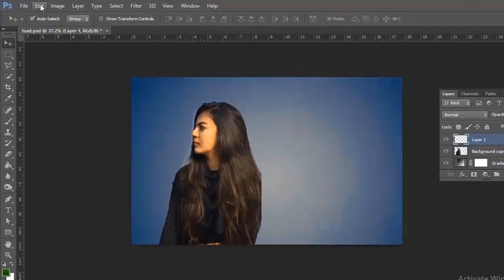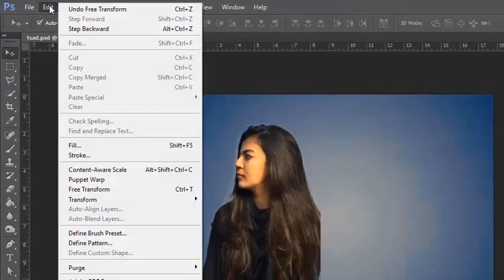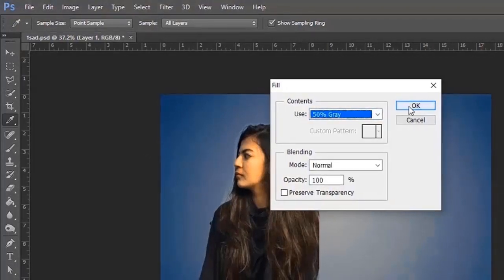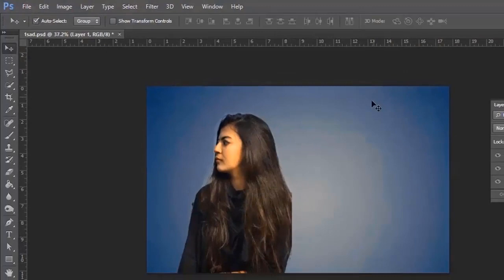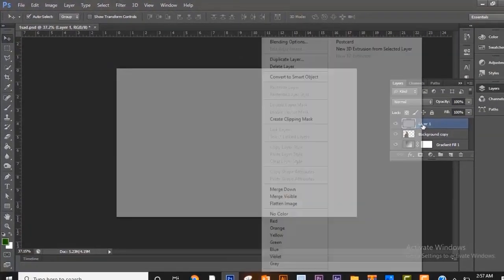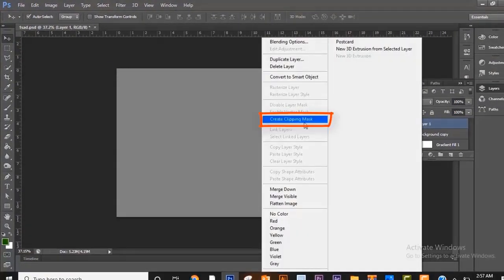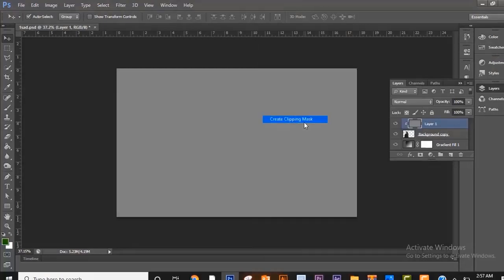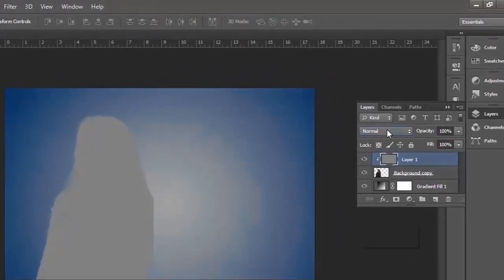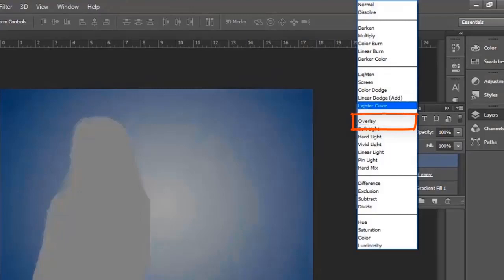Now go to Edit, then Fill. Now select 50% gray. Create a clipping mask.